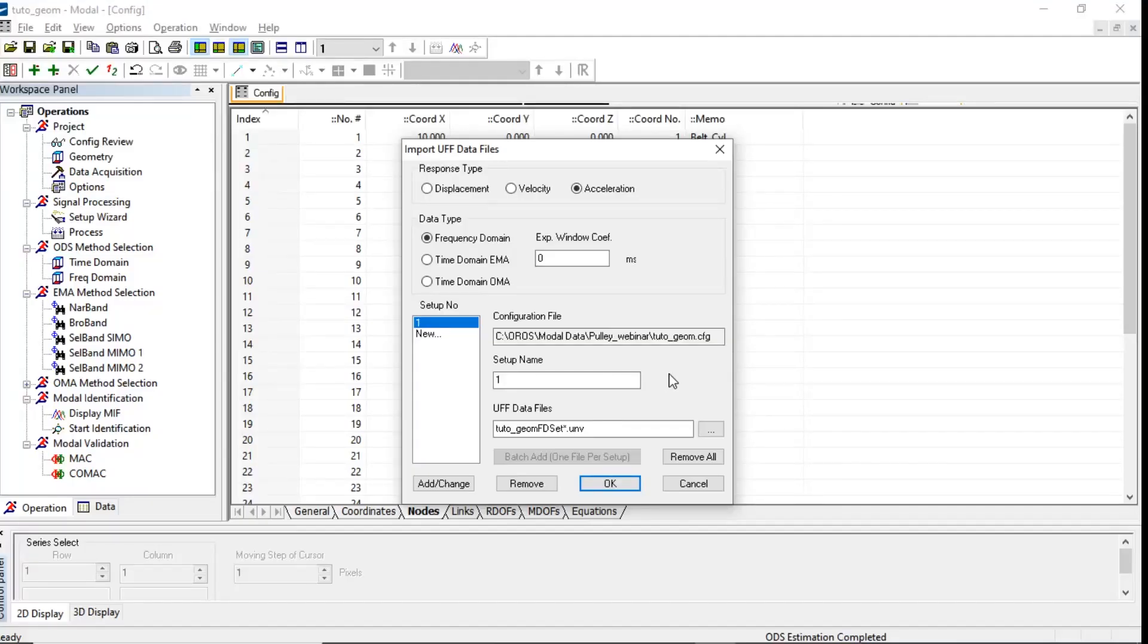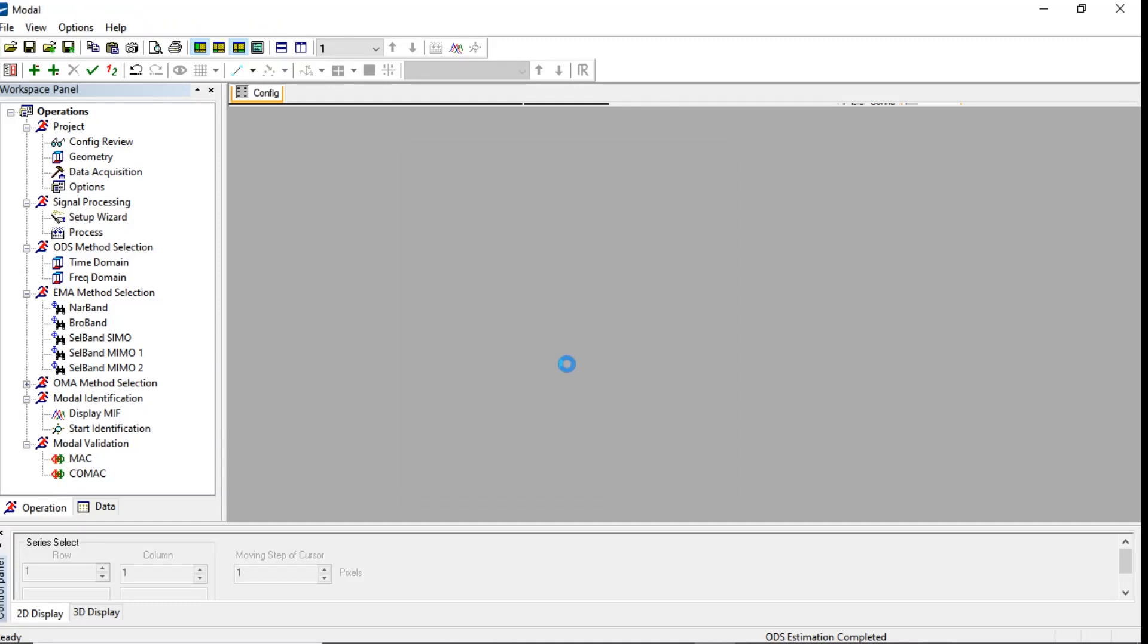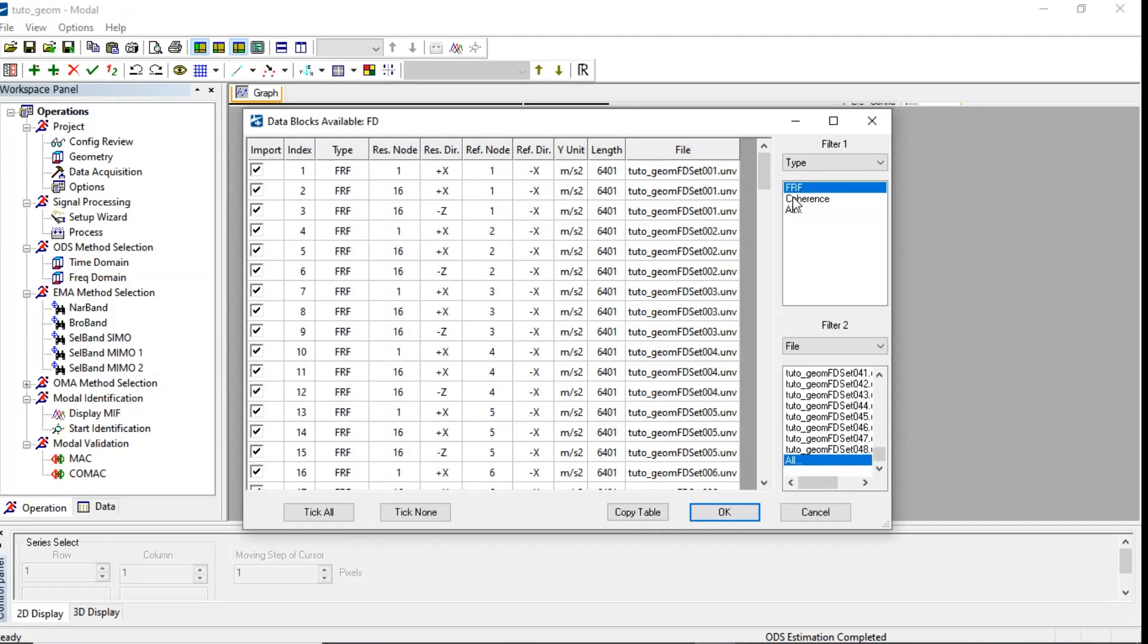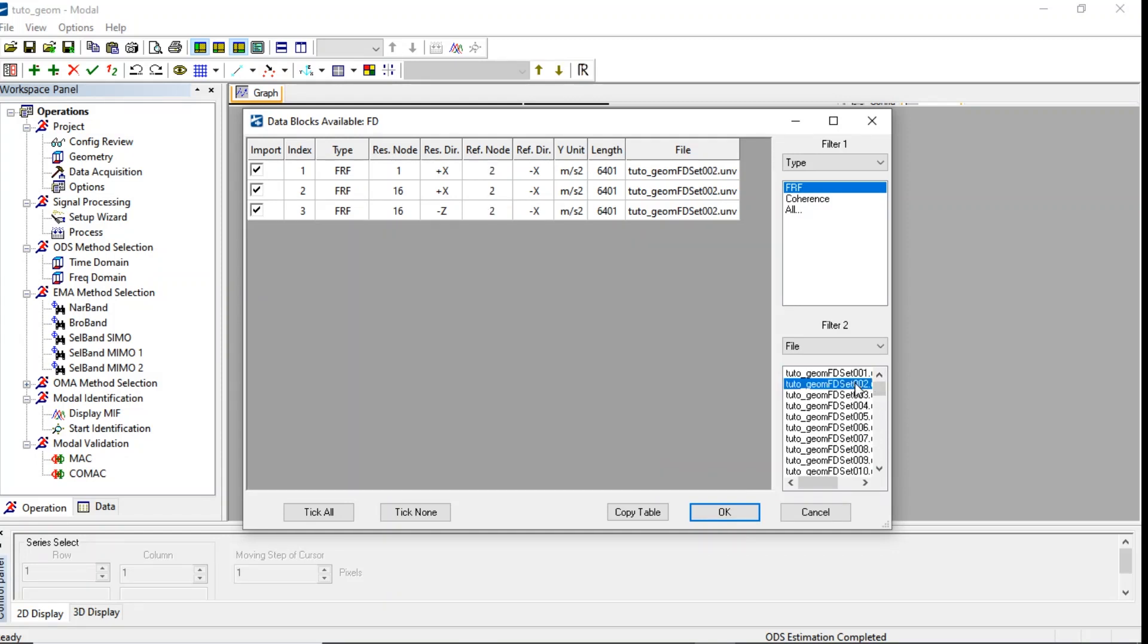Let's import the data containing 48 hits on the pulley. We can display all FRFs together or each single set.